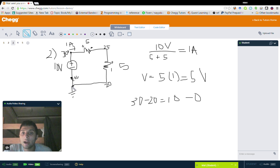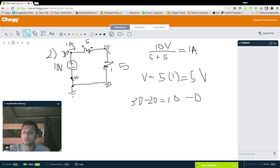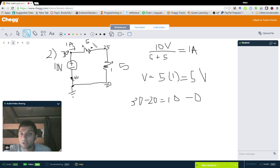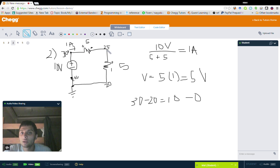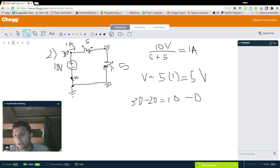Now we're at 10 volts at the top. We pass through the first resistor: using V equals IR, a 5 ohm resistor times one amp gives a voltage drop of 5 volts. So once we cross through, we're at 5 volts — 10 minus 5 gives us 5. Then we pass through the second resistor: another drop of 5 volts using V equals IR. And lo and behold, we're back at zero.